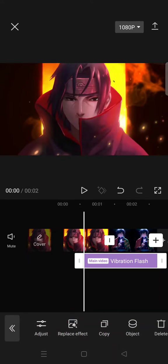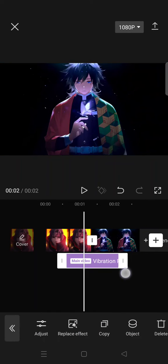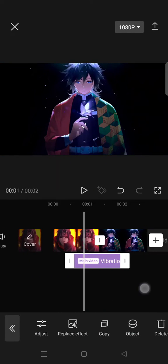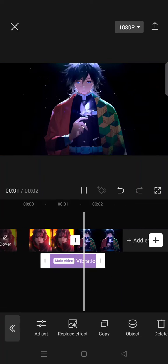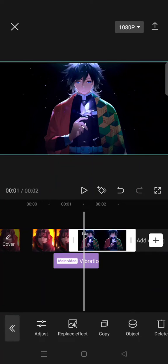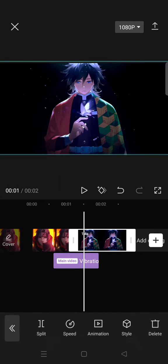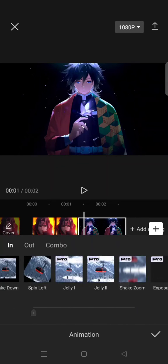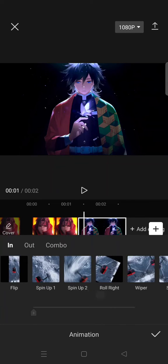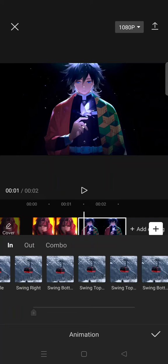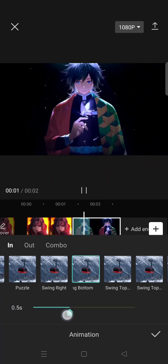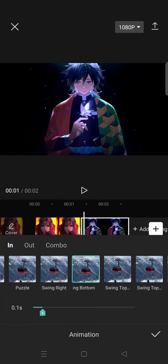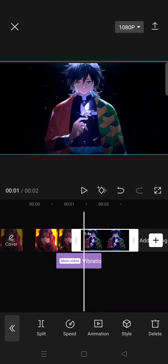Click the check icon and place the effect in between the clips. Now click on the second clip, go to Animation In, and select the Swing Bottom animation set to 0.1 seconds.